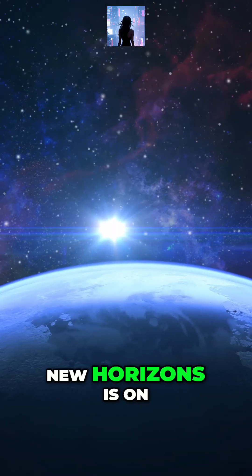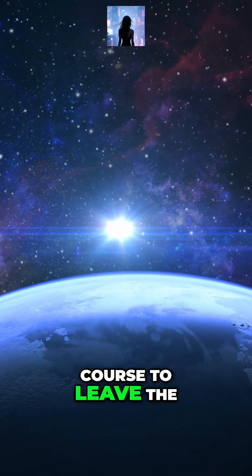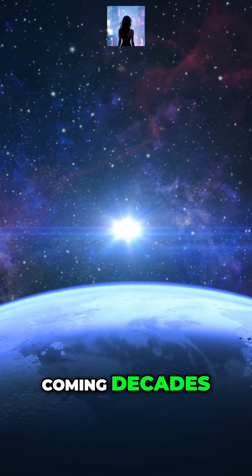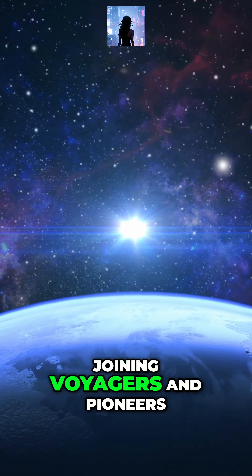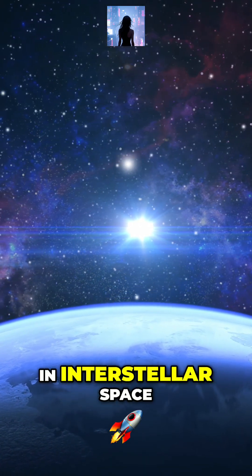New Horizons is on course to leave the solar system in the coming decades, joining Voyagers and Pioneers in interstellar space.